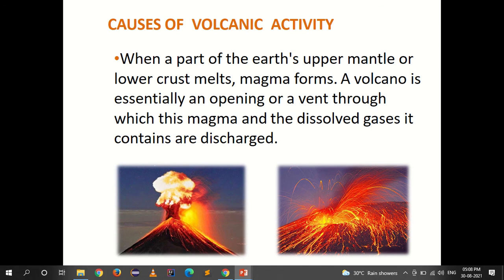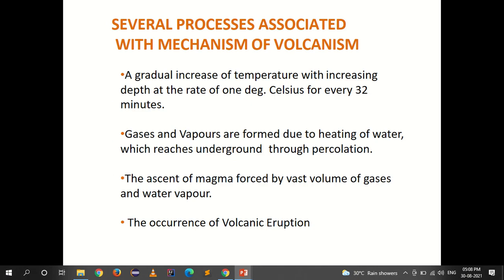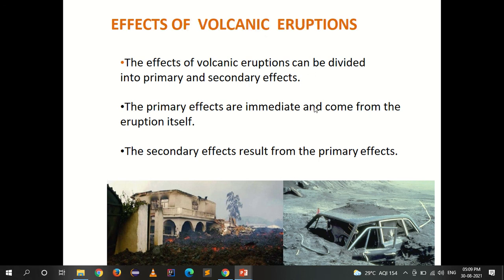The causes of volcanic activity: when part of the earth's upper mantle or lower crust melts, magma is formed. A volcano is essentially an opening or vent through which magma and dissolved gases are discharged. Processes associated with volcanism include a gradual increase in temperature with depth at 1°C per 32 meters, the formation of gases and vapors from heating of percolated water underground, and the ascent of magma forced by vast volumes of gases and water vapor.